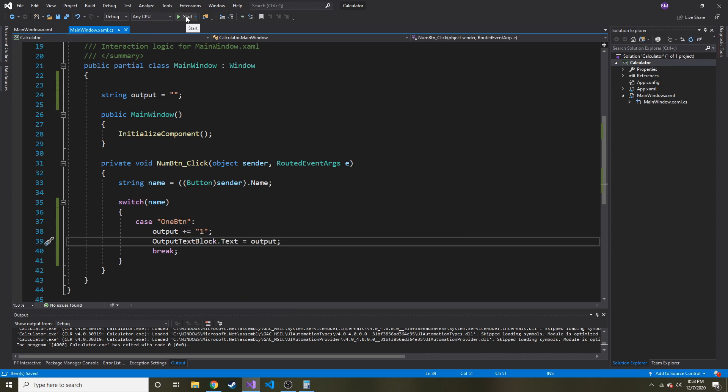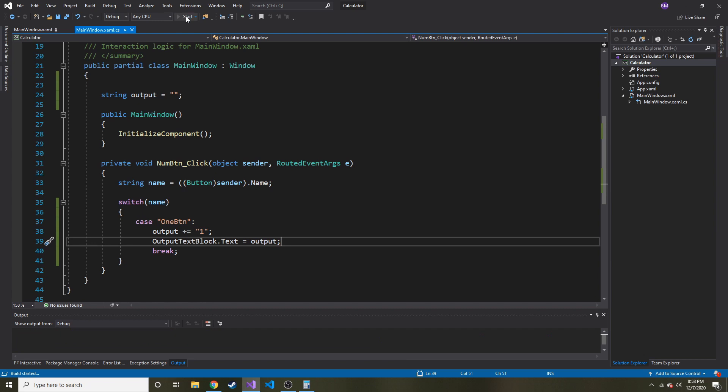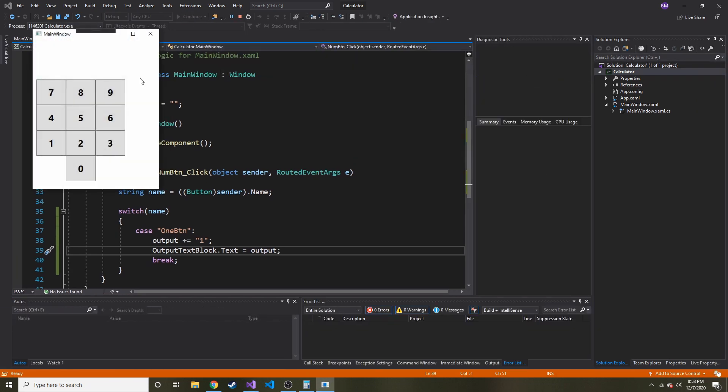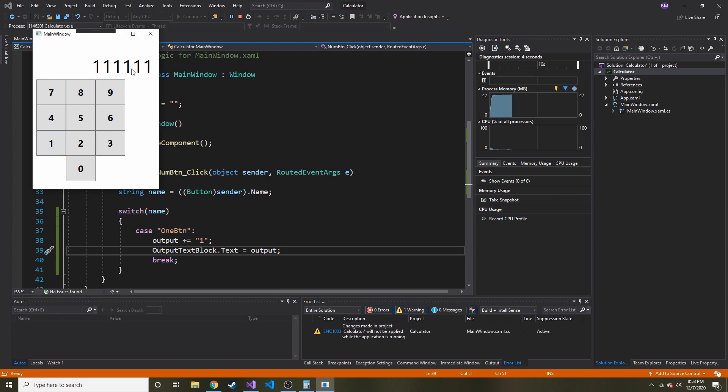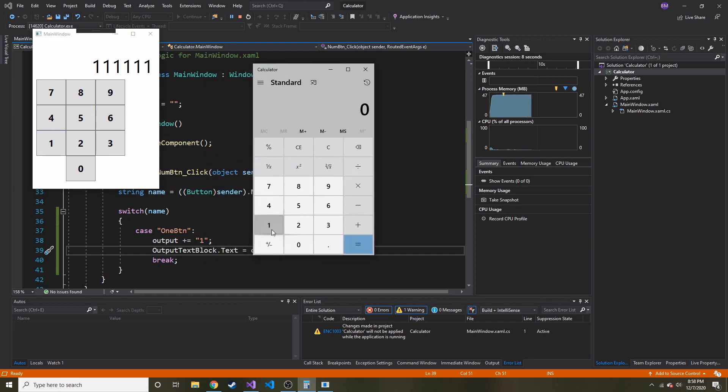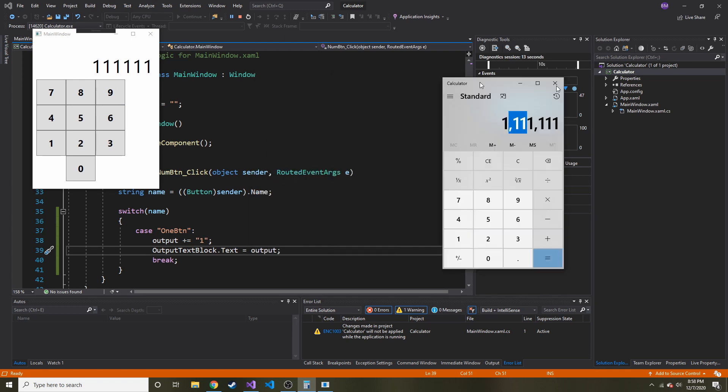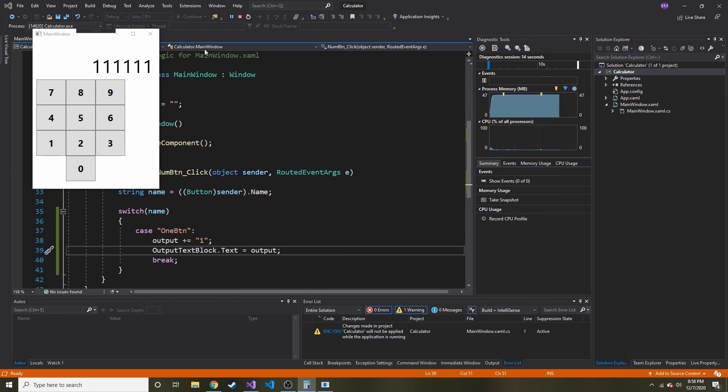Then we can do outputTextBlock.text. So the text attribute of that text block in the GUI is going to equal output. I think this will work. Let's try pressing one and see if it shows. Check that out. Just like a calculator would, right? If we bring our calculator, except you don't get the commas, but that's okay for now. I think that works.